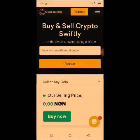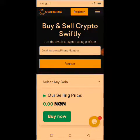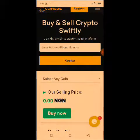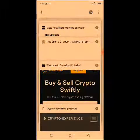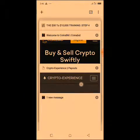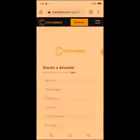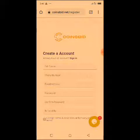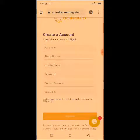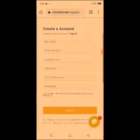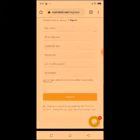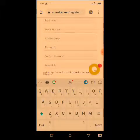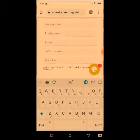If you want to register on CoinsBD, go to the description of this video — you will see the registration link. Once you click the registration link it will take you to this page right here. This is the registration page. The first thing you do is enter your full name, then your phone number, then your email address.